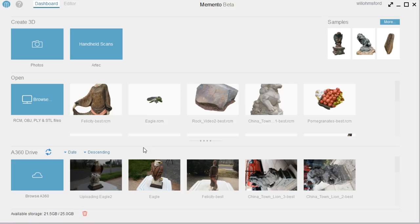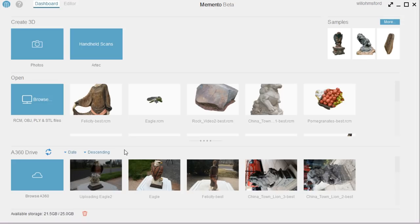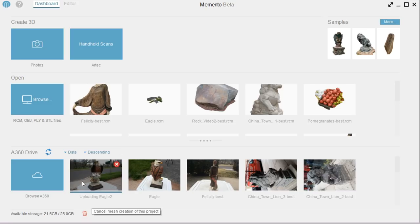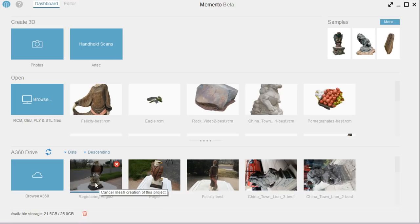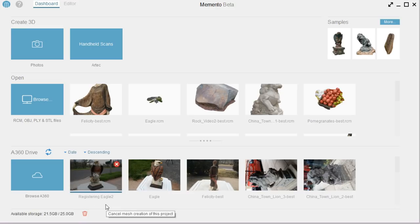It's half done uploading. Okay, and so yeah, it'll just upload. And I'll just wait until it's finished, so I can show you that it says it's waiting. Okay, so now it's done uploading. And now it's 0%. Registering, and now it just says Waiting in Queue.